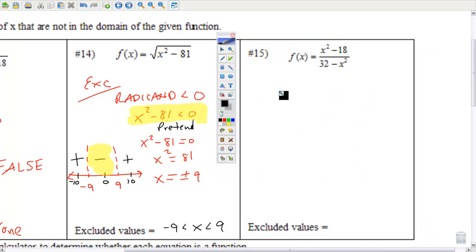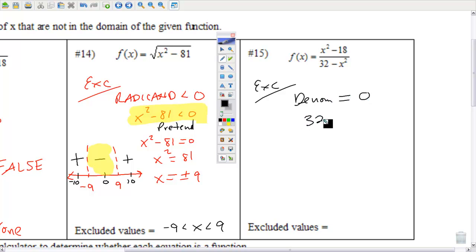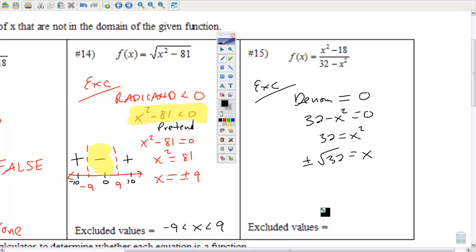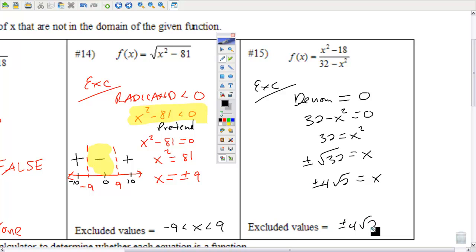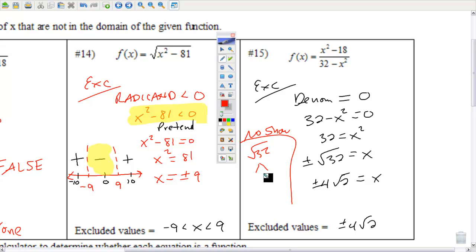Number 15 — excluded values from a denominator. Take the denominator, set it equal to 0 — this tells us what x cannot be. Solving by square rooting both sides — taking the even root gives plus or minus. This simplifies to 4 square roots of 2. Square root of 32 breaks down to square root of 16 times 2; 16 is a perfect square with square root 4, and 2 is not a perfect square, giving 4√2.